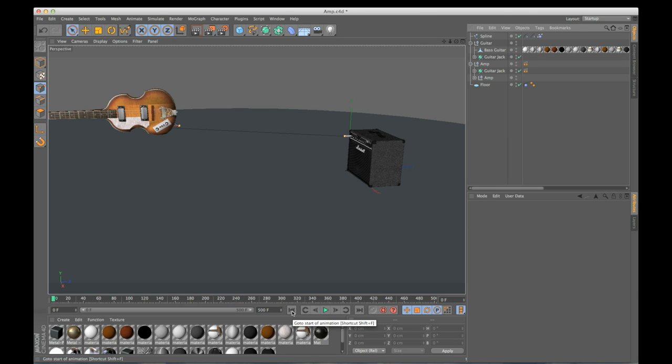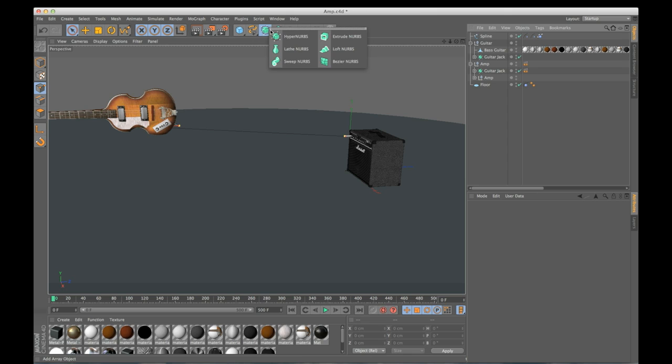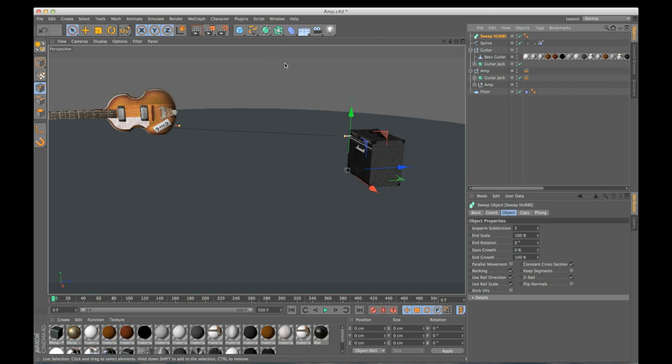So now to actually give our cord some thickness, I need to add a sweep NURBS. So I'm going to go in here, add a sweep NURBS.